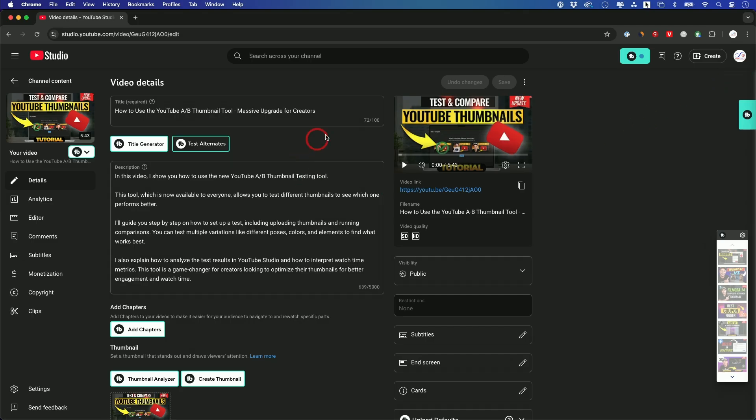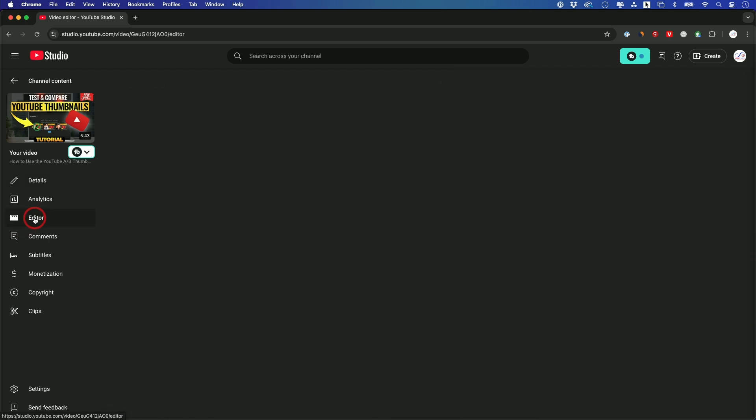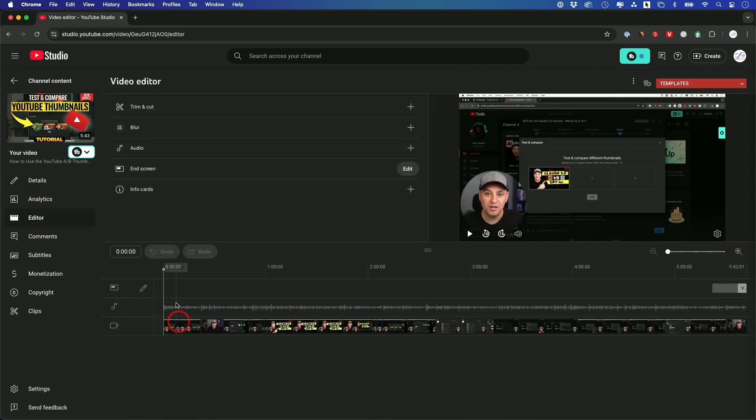If you go inside of your YouTube Studio and click on any video that you want to edit, on the left side you'll see this editor panel. That's going to bring you to this page, and this is the timeline of your entire video.